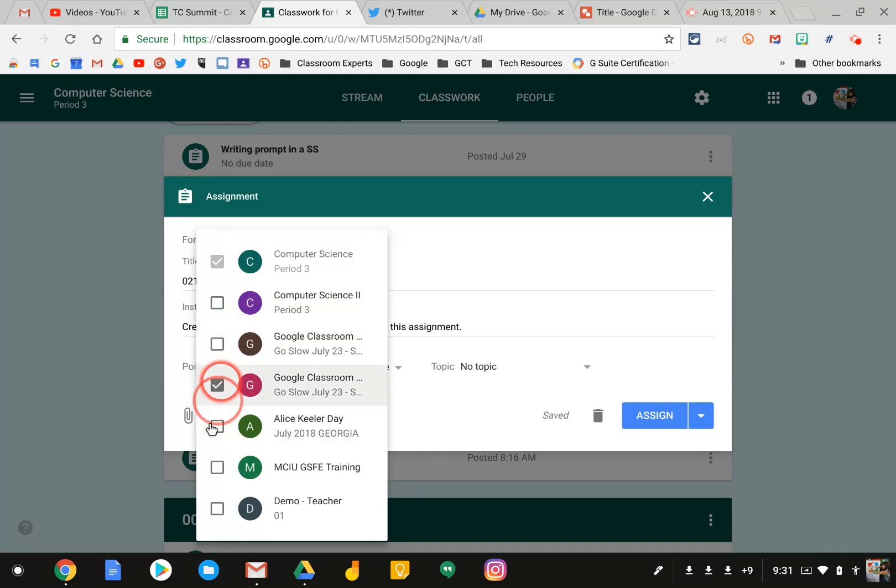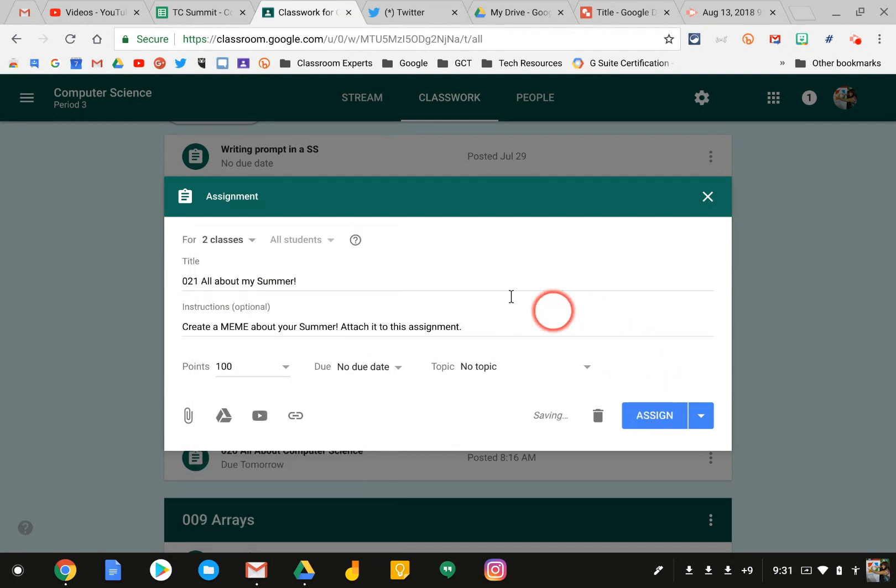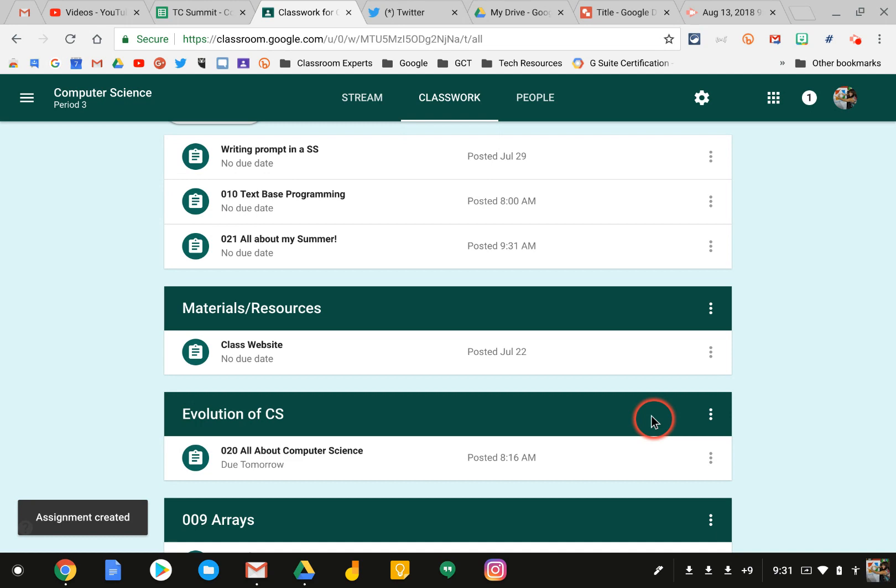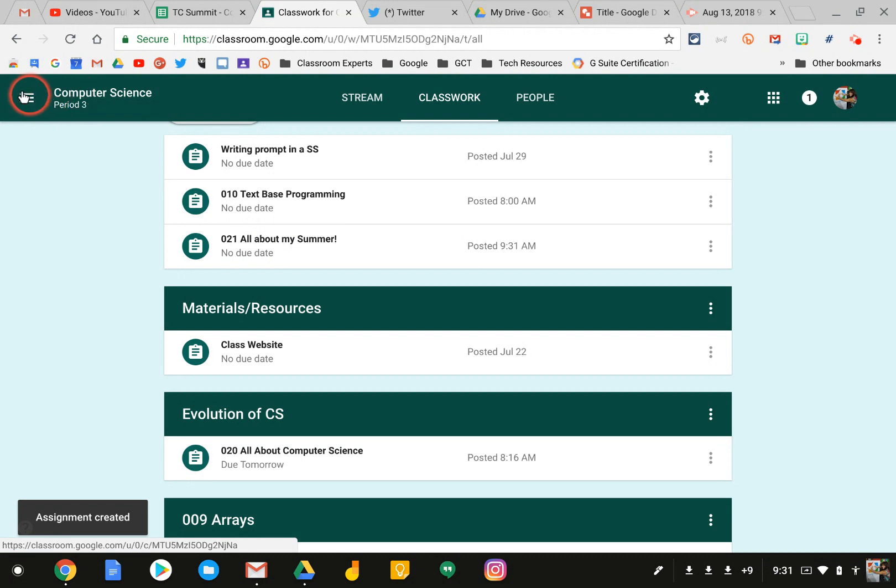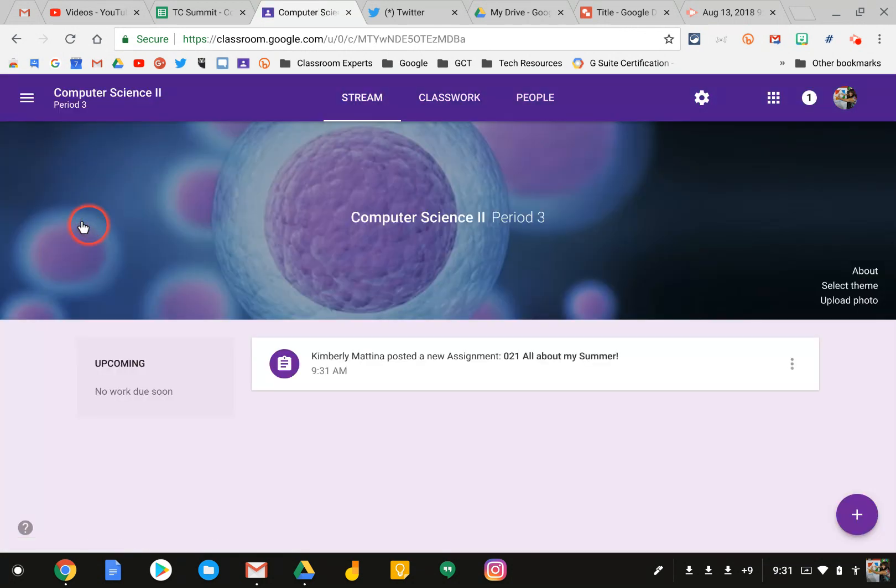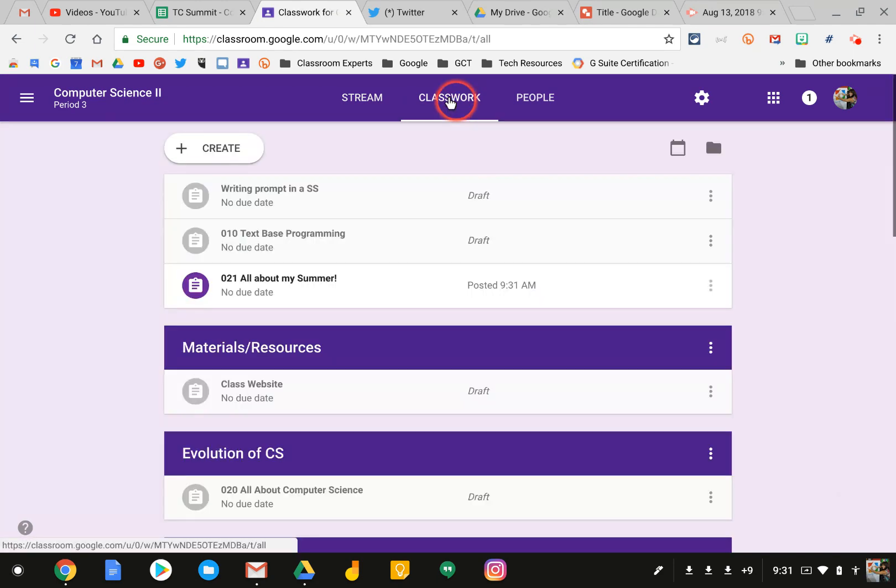And hit Assign. Let me just go back. You can see it says for two classes, hit Assign. And this assignment will be posted in both of my classes. Here is the assignment here. And if I go back to my Class Card page and go into my second Computer Science class, you can see that the assignment is posted also in this class.